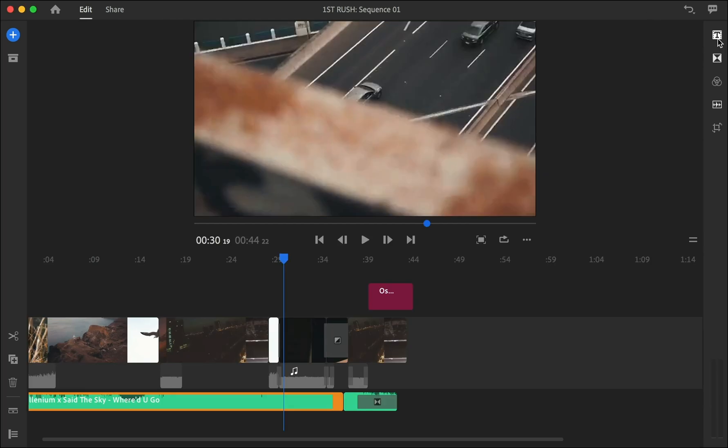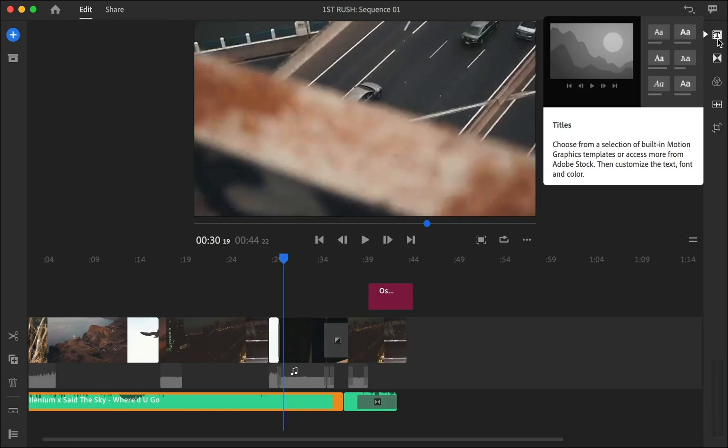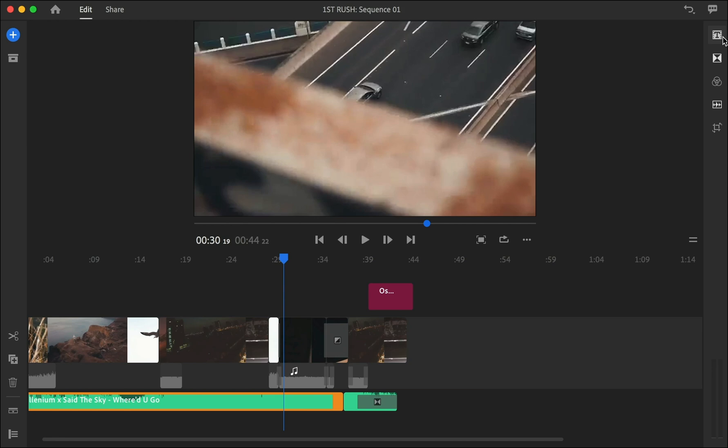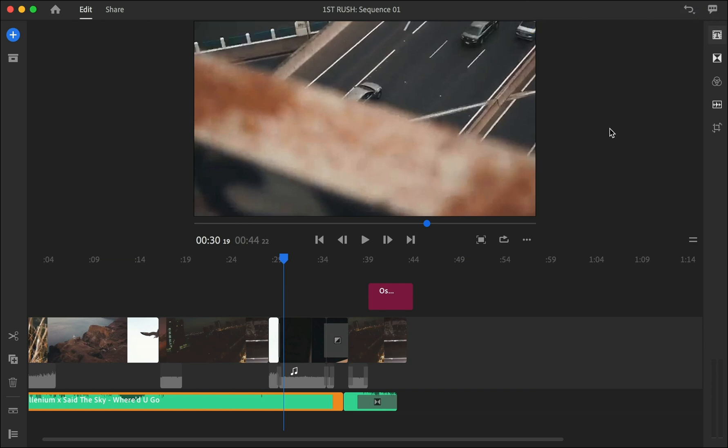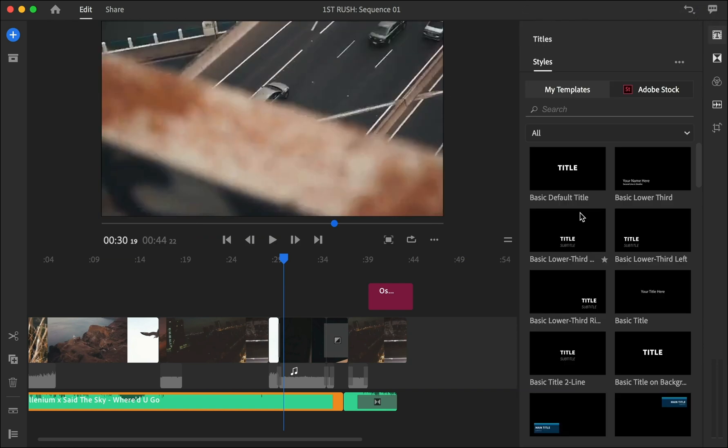Alright guys, another feature is the text field over here. So you can basically drag and drop - let me just give it time, it kind of lags because my computer is really slow. Alright, so you have all these options here if you wanted to add a title in the beginning or at the end of your video. So all you need to do is just drag and drop and place it wherever you want.